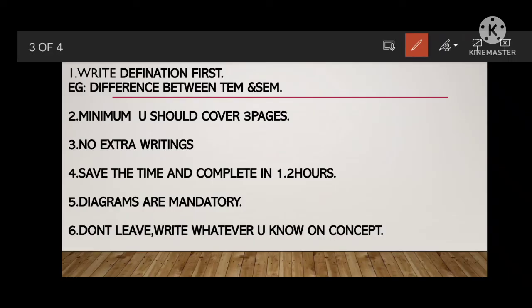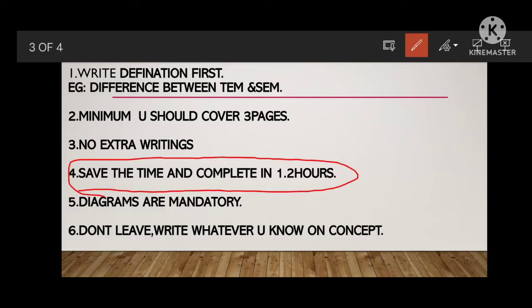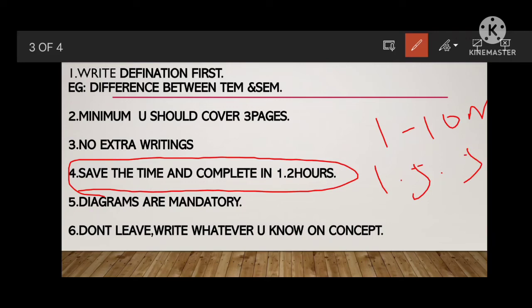Complete 5-mark questions in 1 and a half hours. Your question paper is set for 3 hours total. Give 1 hour for the 10-mark question, 1 and a half hours for 5-mark questions, and the remaining half an hour for 2-mark questions. Follow this time distribution: 1 hour for 10 marks, 1.5 hours for 5 marks, last half hour for 2 marks.